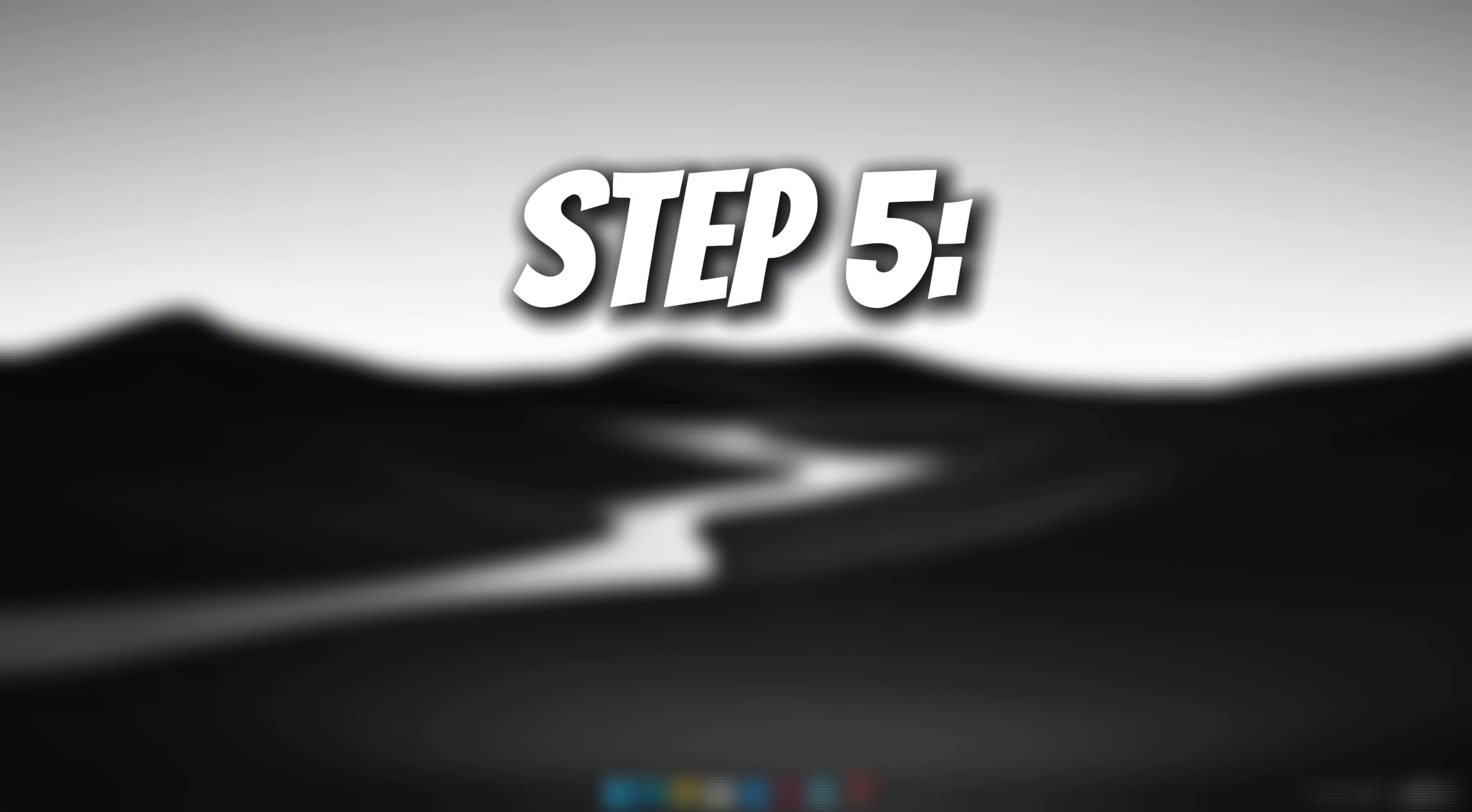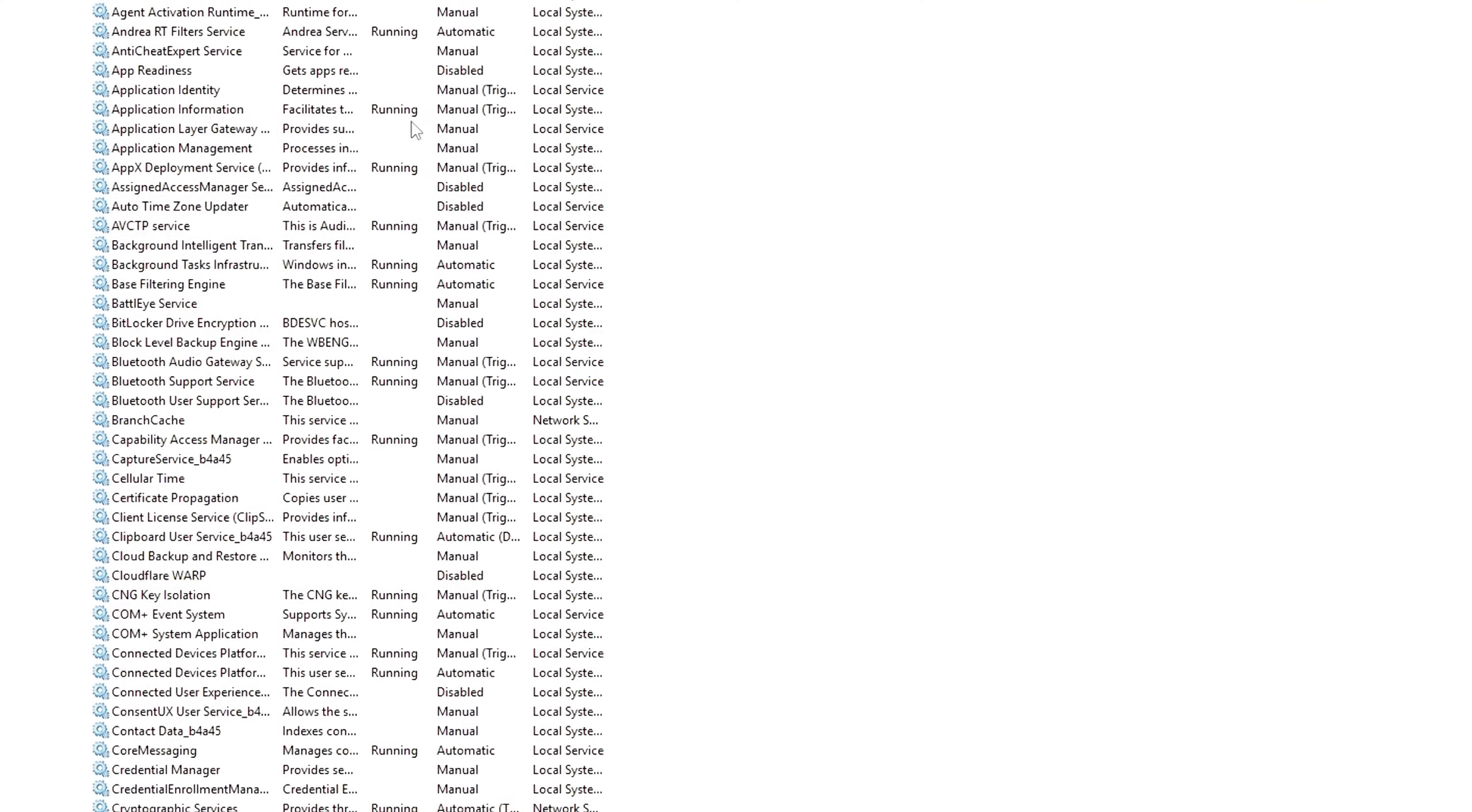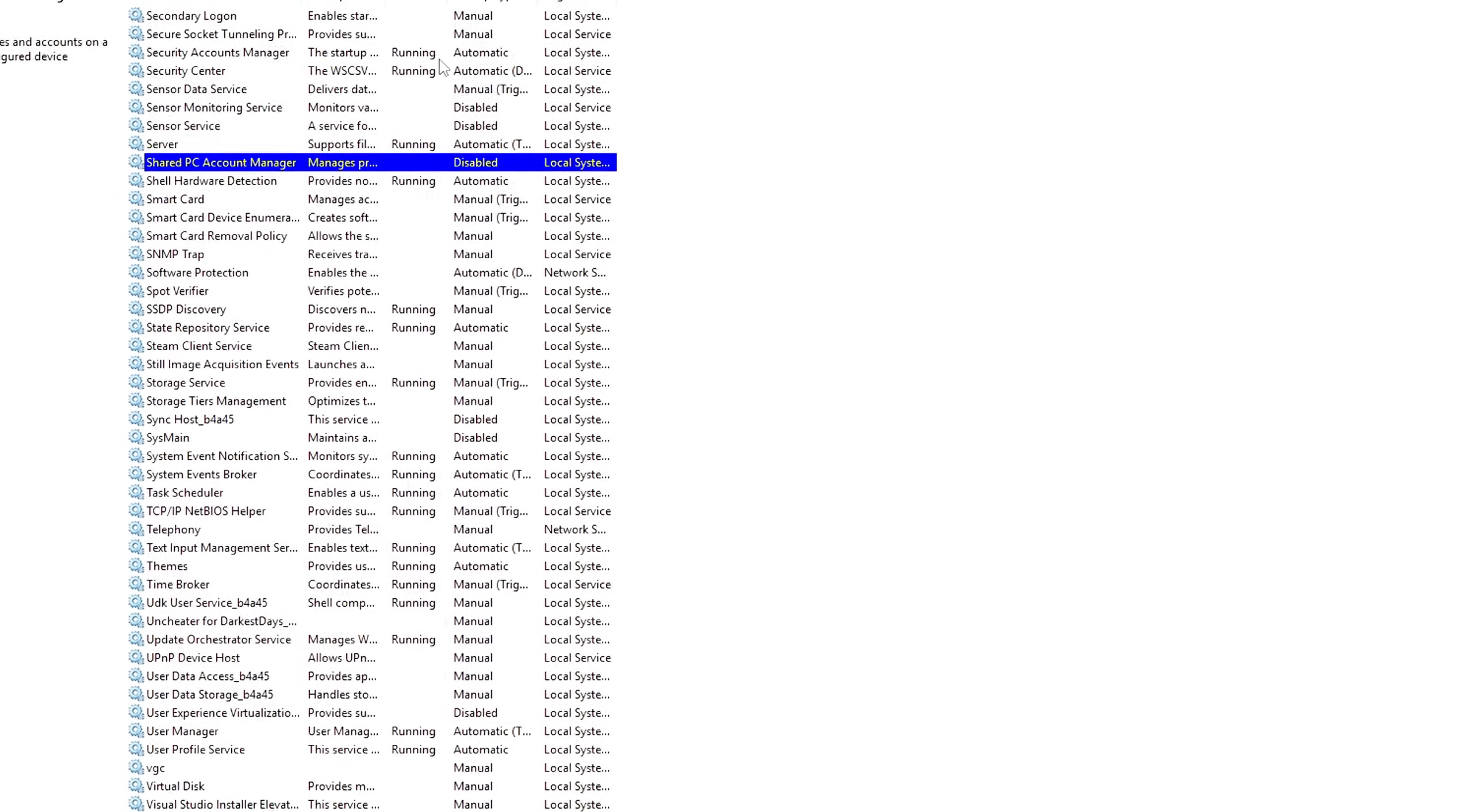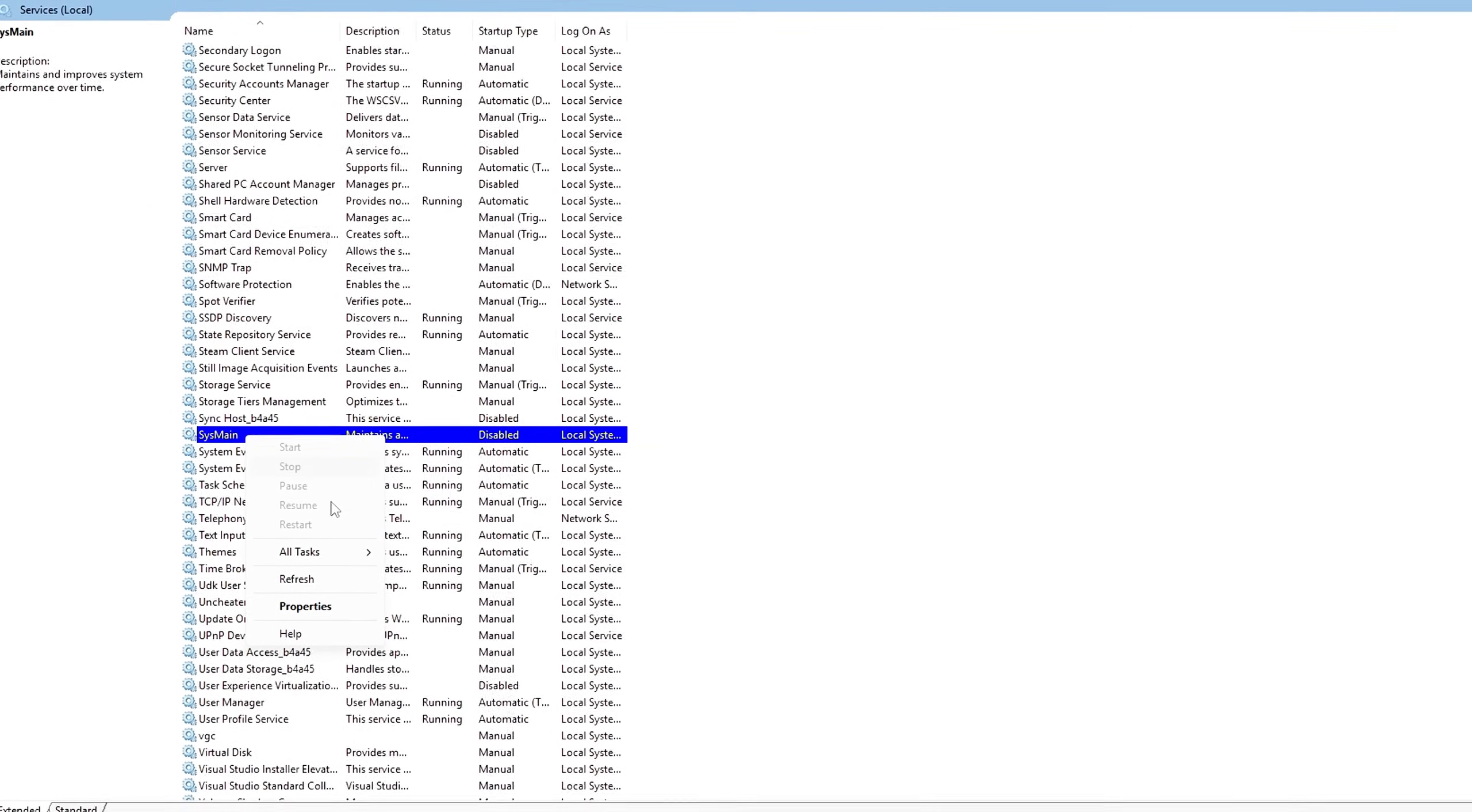Step 5. Disable the SysMain Superfetch service to free up RAM. SysMain, formerly known as Superfetch, is a Windows service designed to speed up app loading times by preloading frequently used programs into memory. Sounds helpful, right?